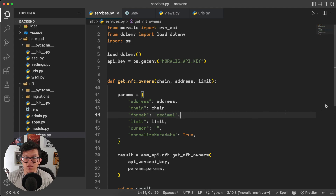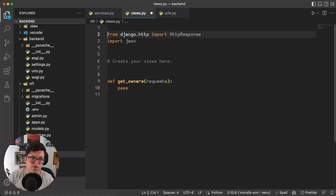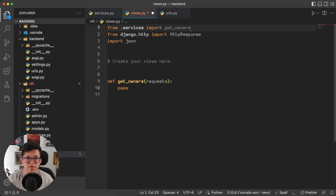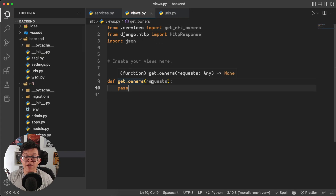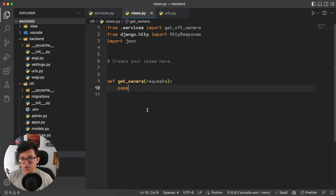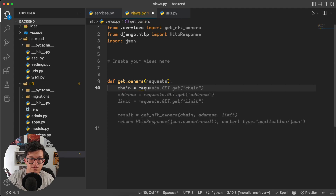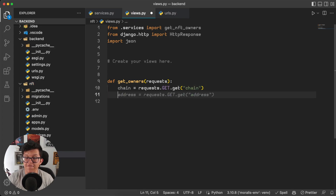Now our script is ready to be used on the backend, so let's do it. Here on the project views, first don't forget to import that script. So from .services, import get_nft_owners, and I also import JSON. So we have here a new view called get_owners. This view is going to take all the input parameters from the frontend through this request variable. So we can say chain equals request.GET.get('chain'), the same for the address, and the same for the limit.